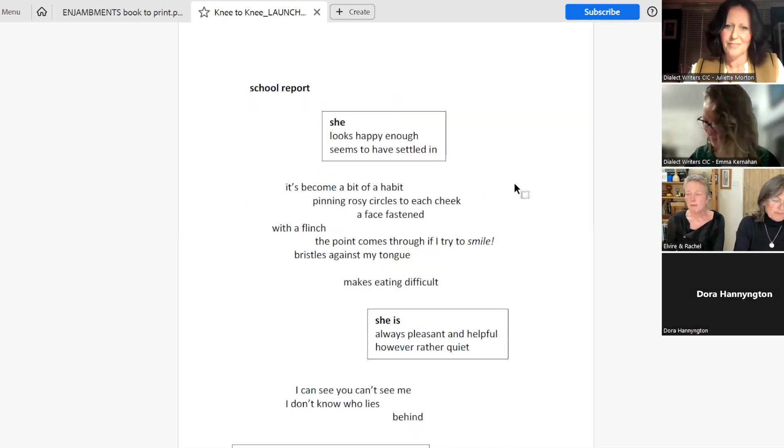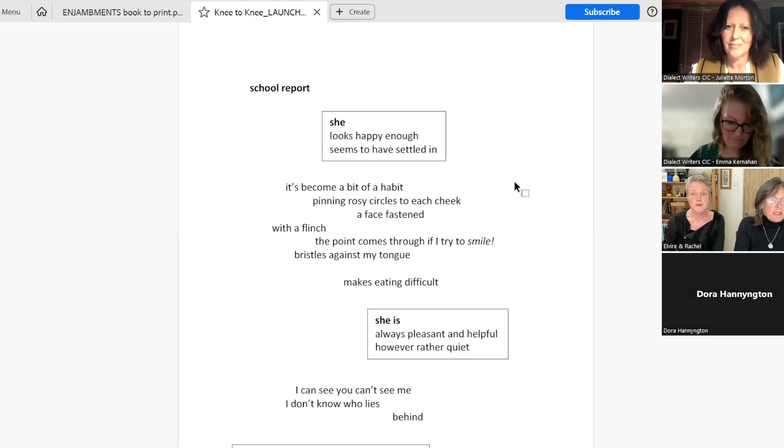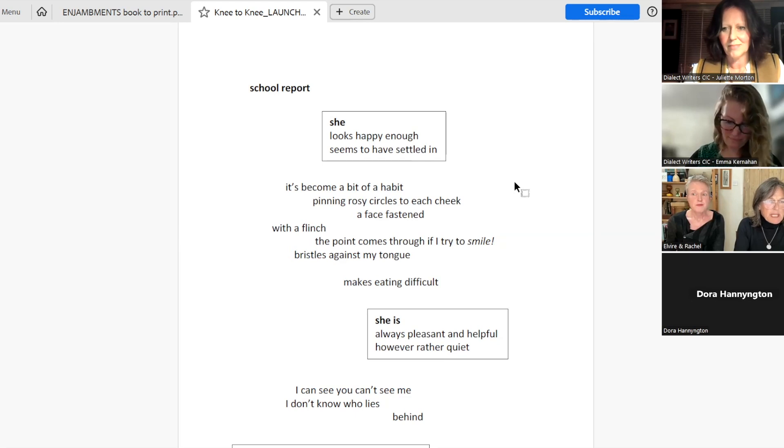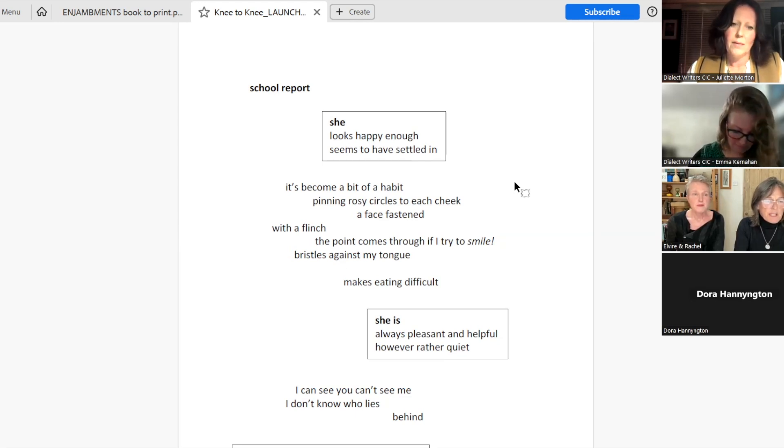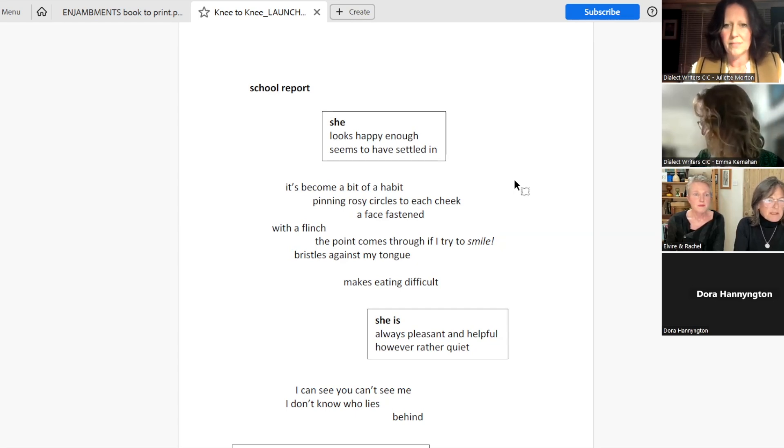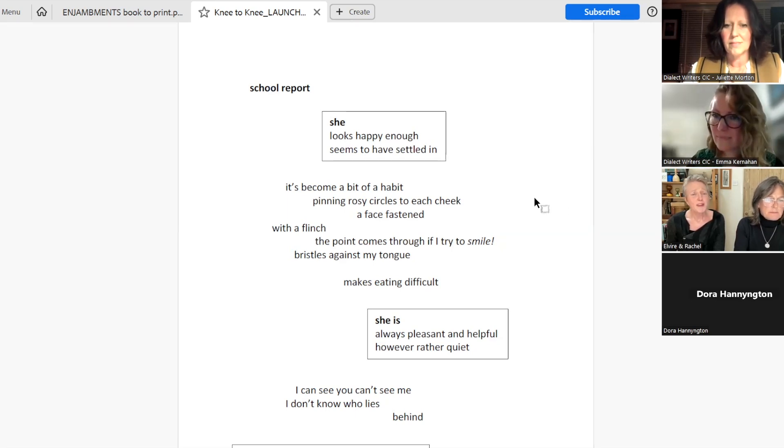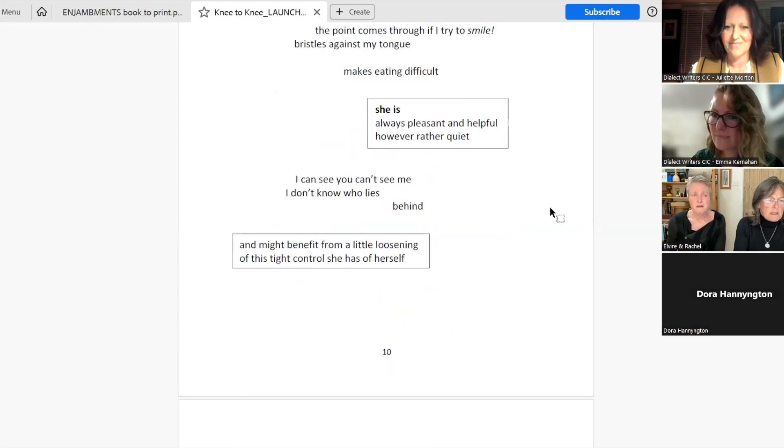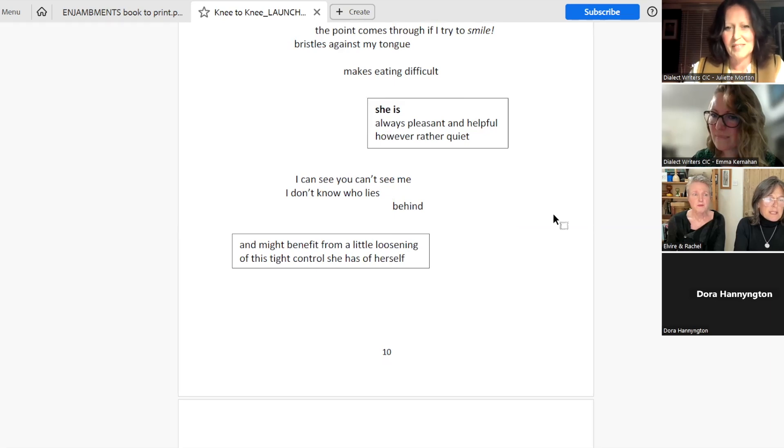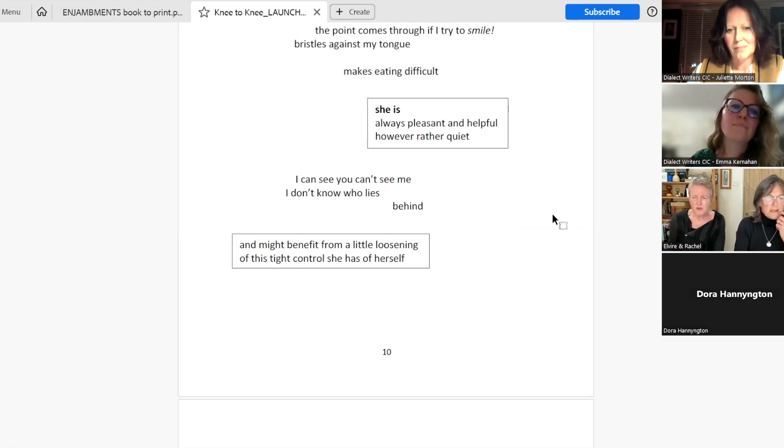School Report. She looks happy enough, seems to have settled in. It's become a bit of a habit, pinning rosy circles to each cheek. A face fastened with a flinch. The point comes through if I try to smile, bristles against my tongue, makes eating difficult. She is always pleasant and helpful, however, rather quiet. I can see you can't see me. I don't know who lies behind.